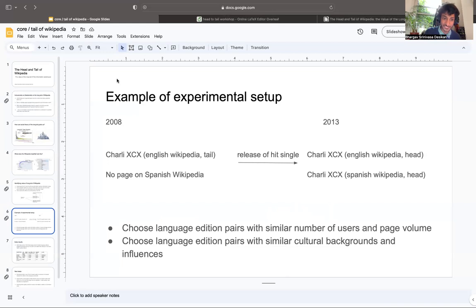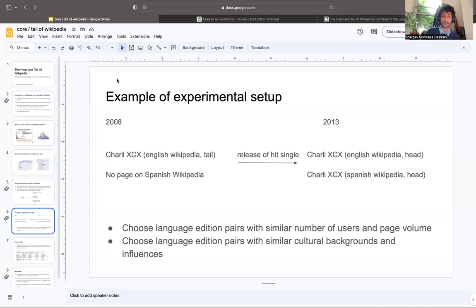This is just an example to show you the kind of setup we're looking at. Charlie XCX because her album just came out, but ideally in our experimental literature early results, we choose language edition pairs with similar number of users and page volumes, and also with similar cultural backgrounds and influences to make it more robust.